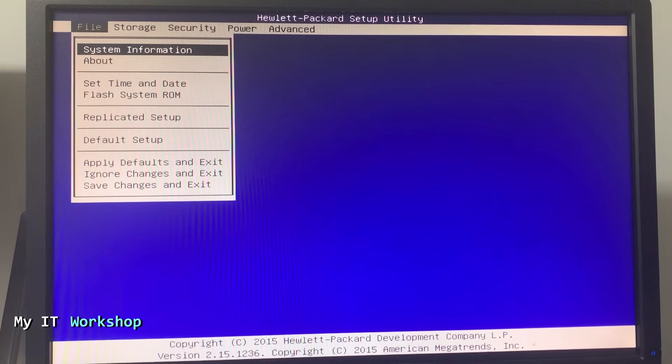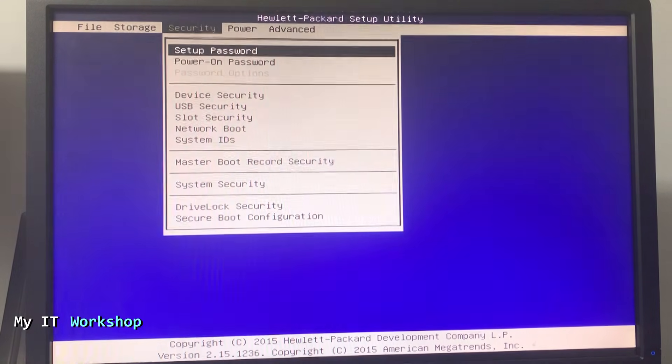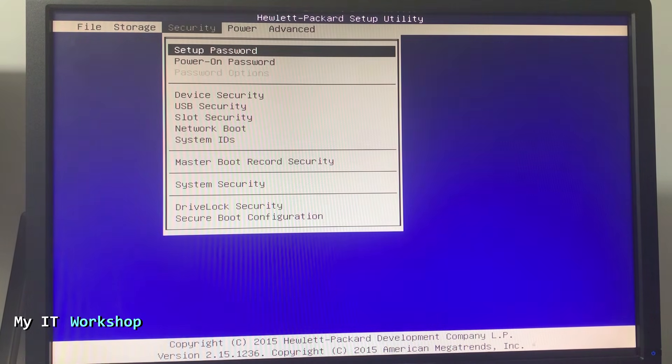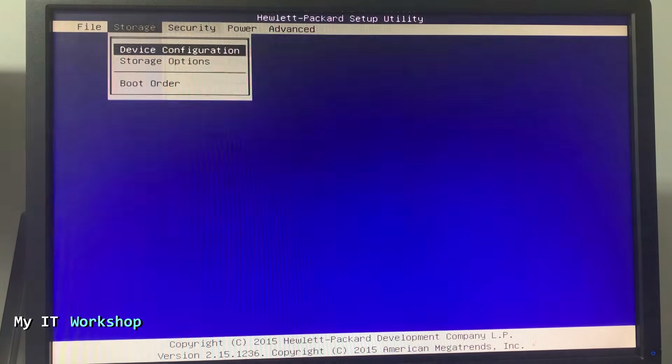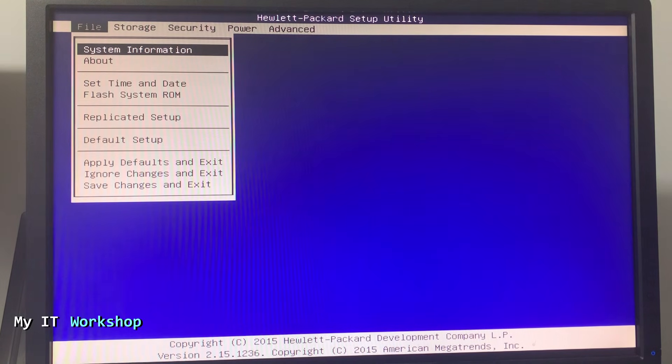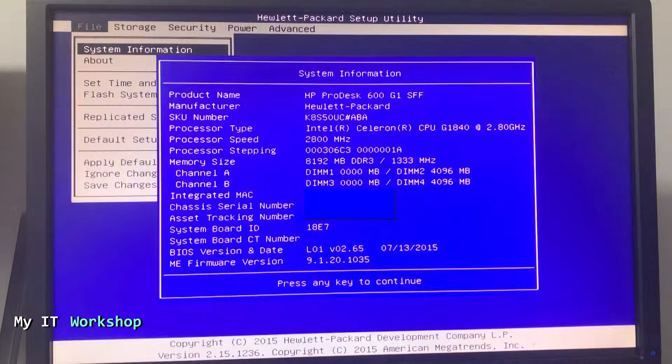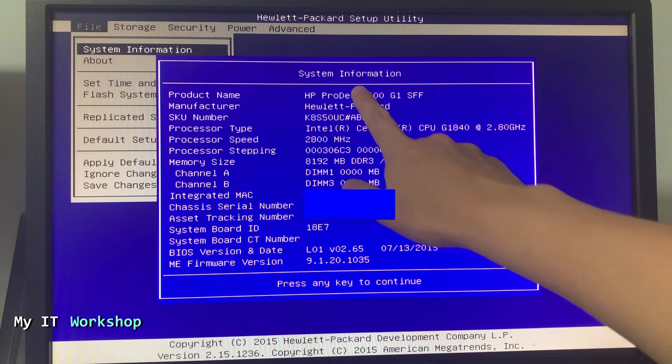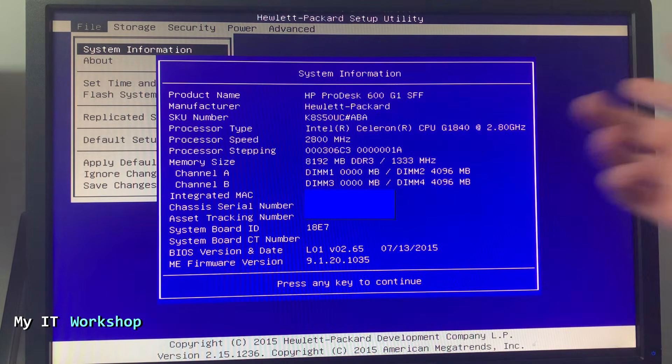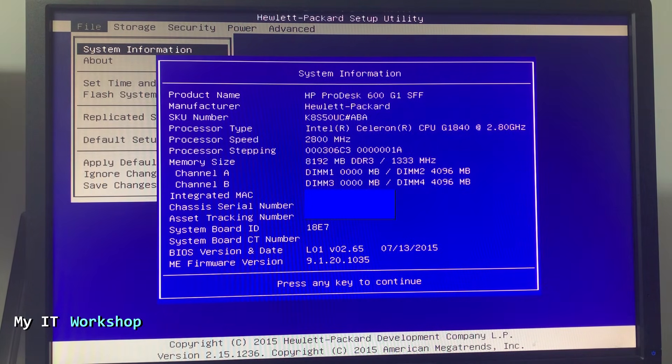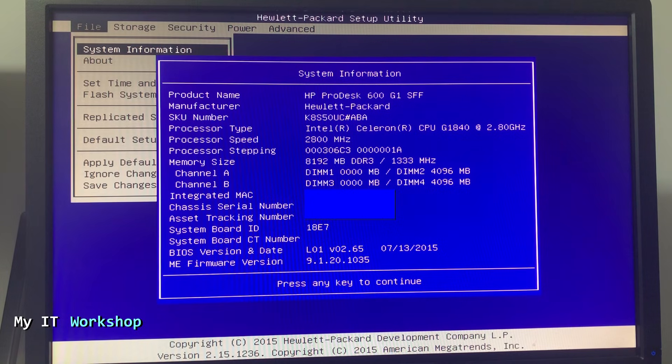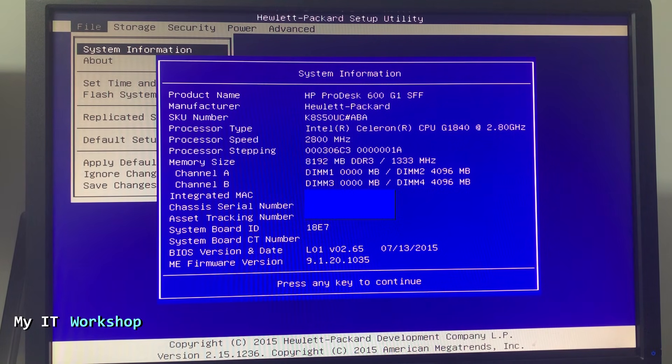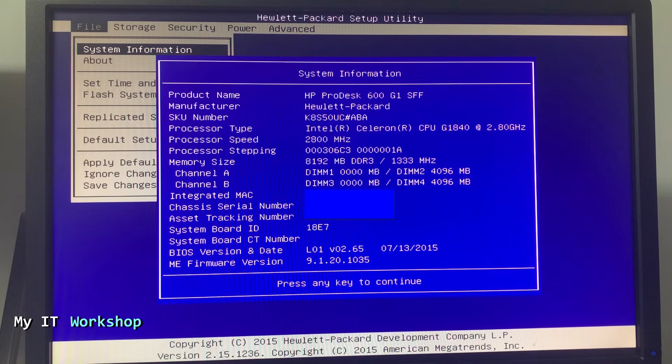Now from here I go to Security, but before I wanted to show you the characteristics of this HP model. I go to System Information and press Enter. There you can see all the characteristics: product name HP ProDesk 600 G1 SFF. I've done a video in the past where I show you how to upgrade the BIOS version for this model, so if you're interested in that, you can click on the top right of this screen.